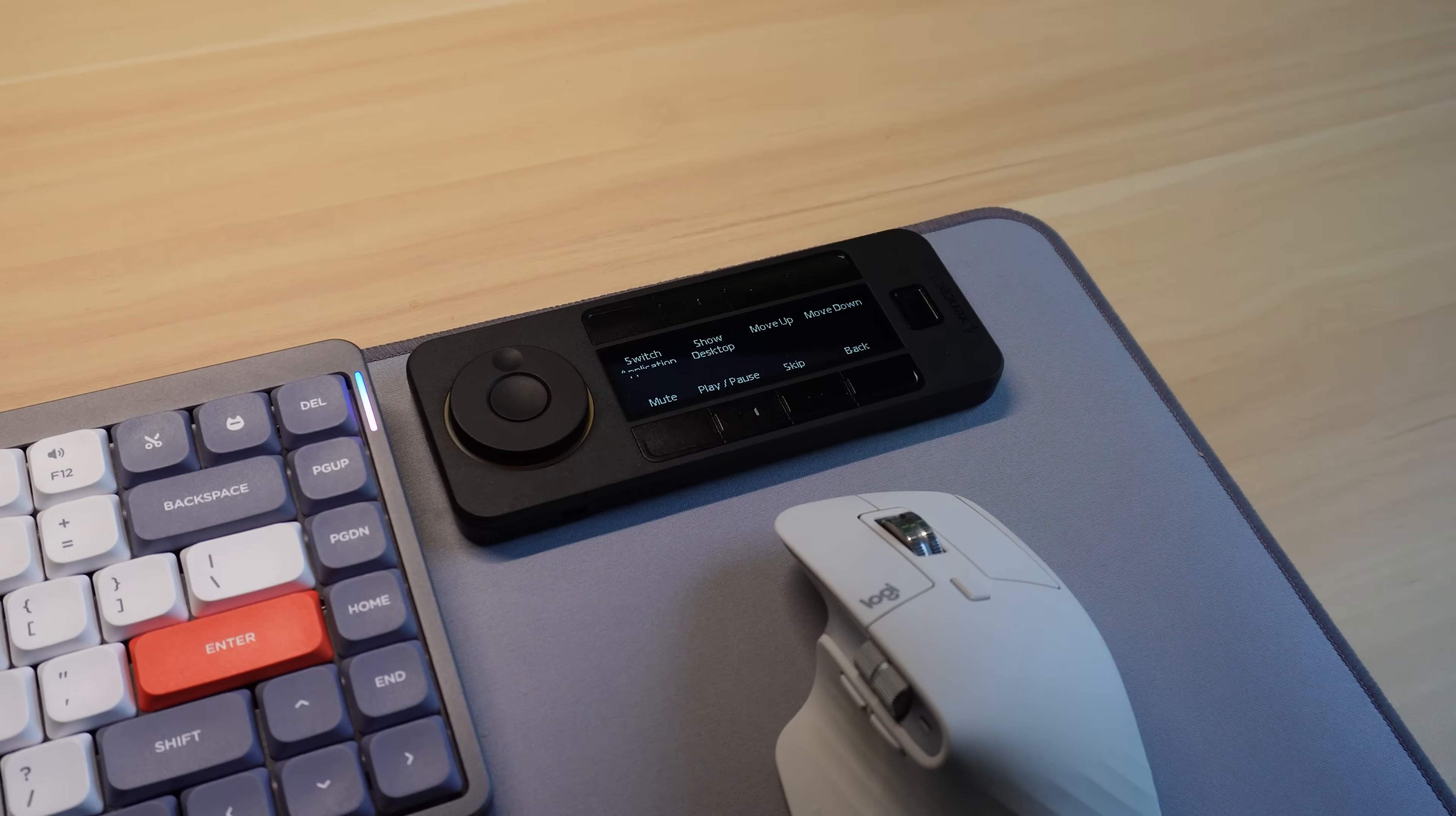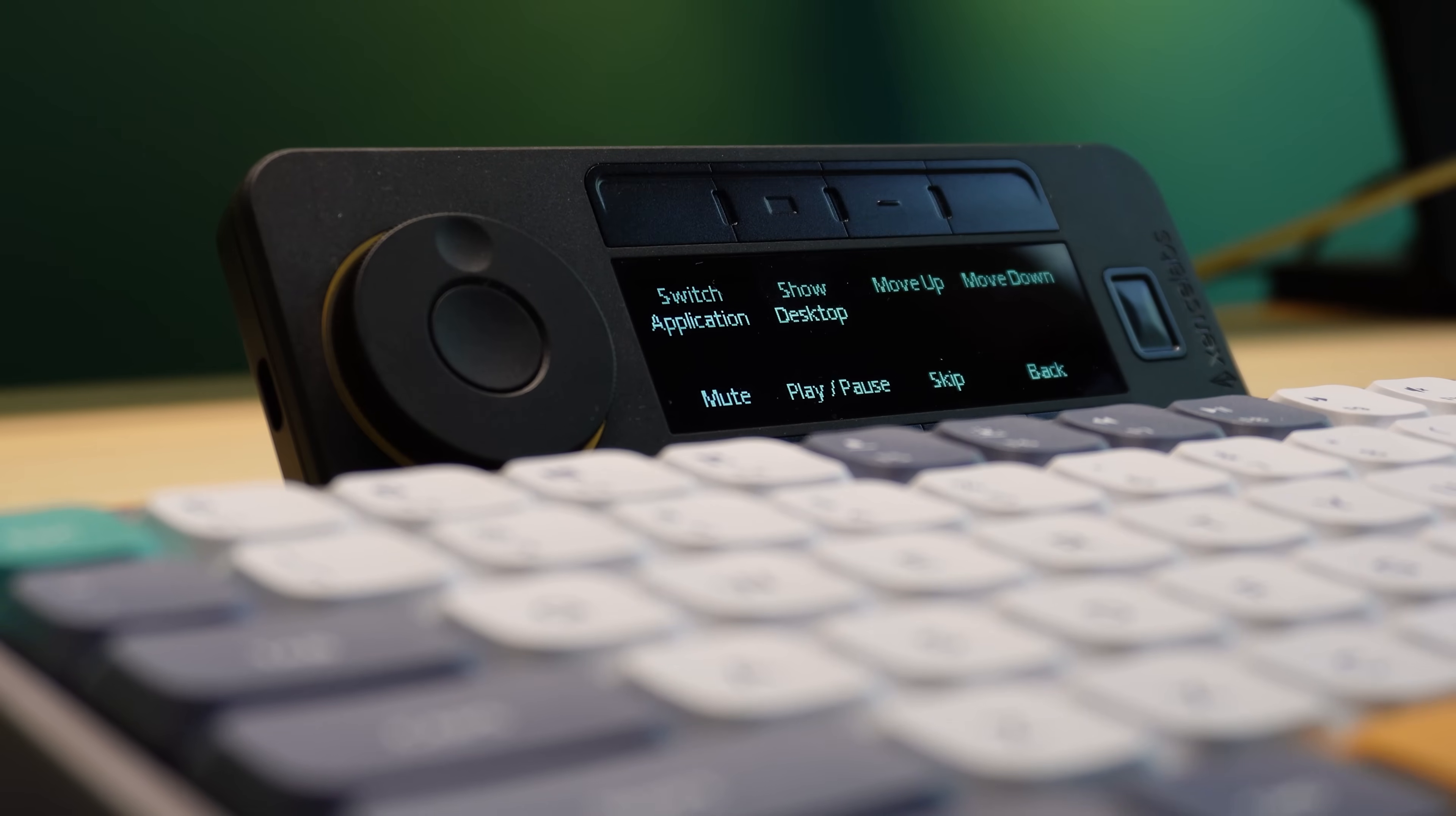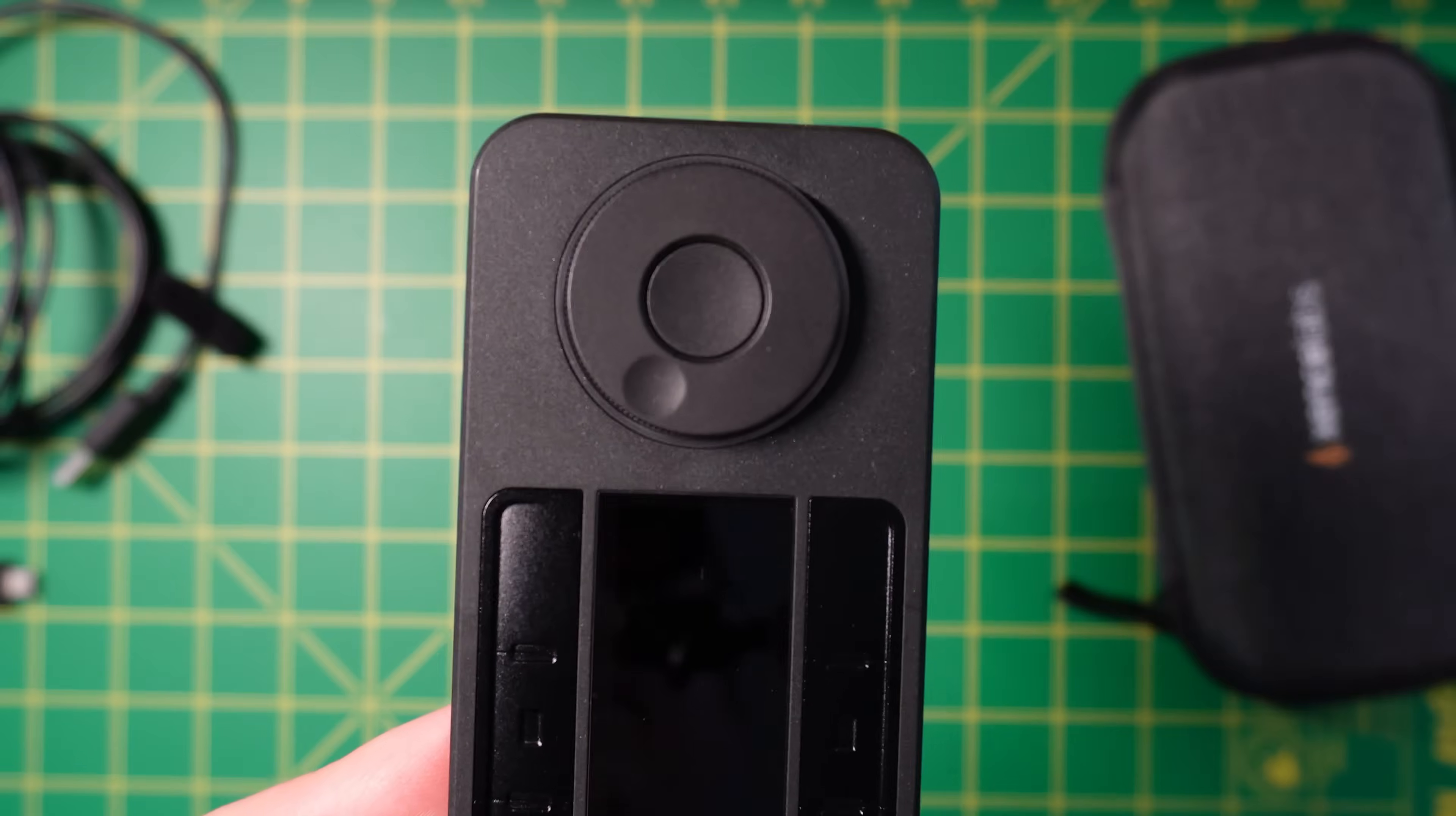The QuickKeys has an actual screen that tells you what each button does. This is a wonderful feature for anyone who struggles with memorizing keyboard shortcuts, and I am absolutely one of those people. Having a screen that tells me what each button does at all times makes this device very easy to use.